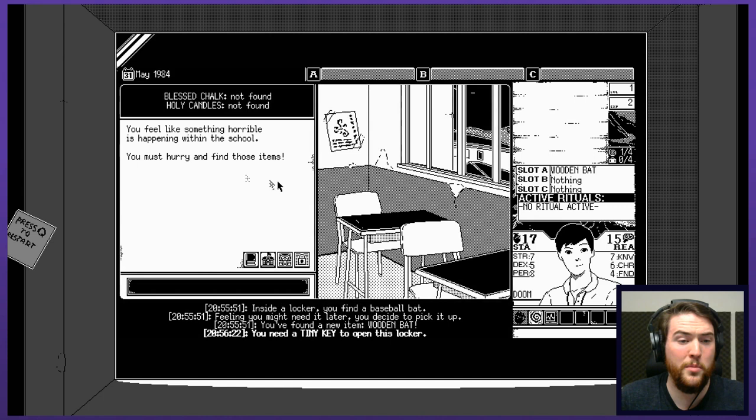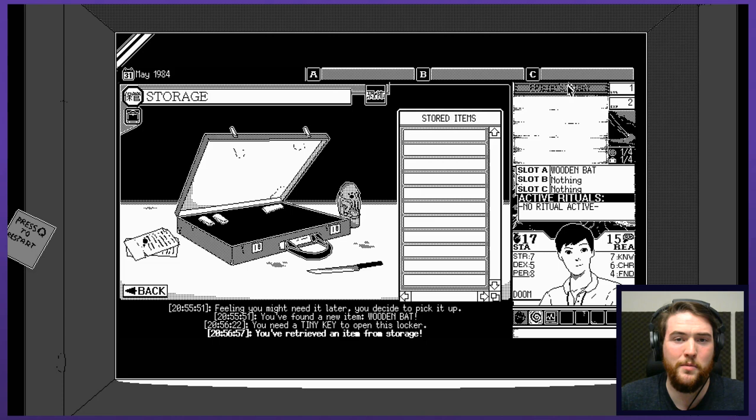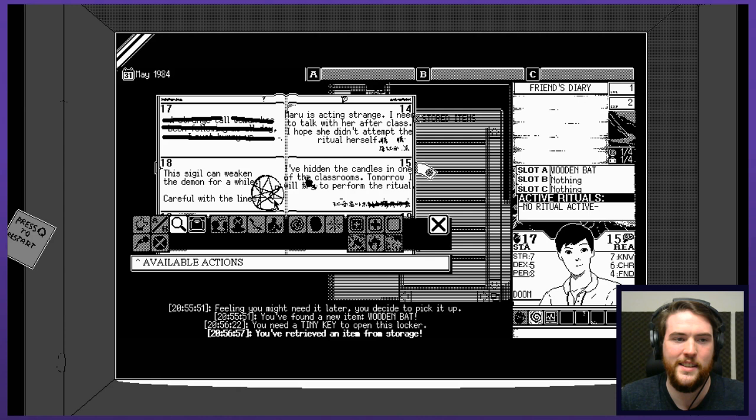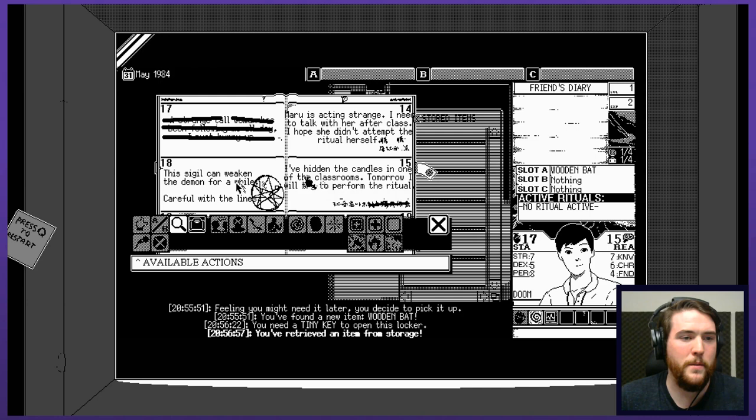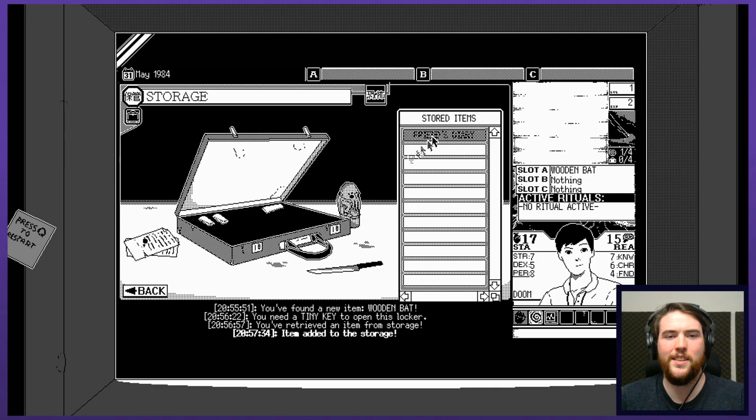You feel like something horrible is happening. Access my storage? What do I have stashed away here? Anything particularly useful? The friend's diary. You retrieved an item from storage. A lot of crossed out things. Mari was acting strange. I need to talk with her after class. I hope she doesn't attempt the ritual herself. The sigil can weaken the demon for a while. Careful with the lines. I've hidden the candles in one of the classrooms. Tomorrow, I'll perform the ritual. I know vaguely where to go looking. I hope they're okay. So, I can't actually click on any of that. This is my list of things that are stored properly. Let's go look in the classroom.